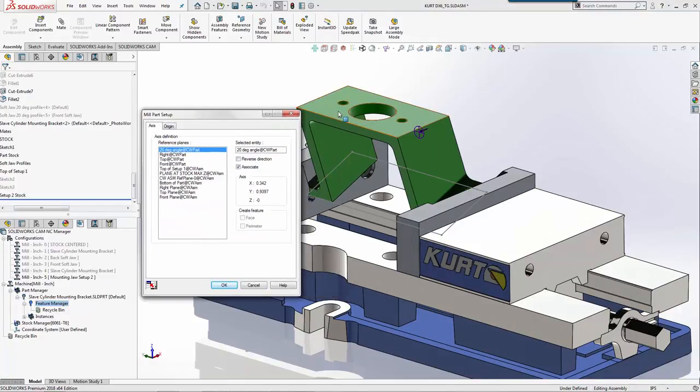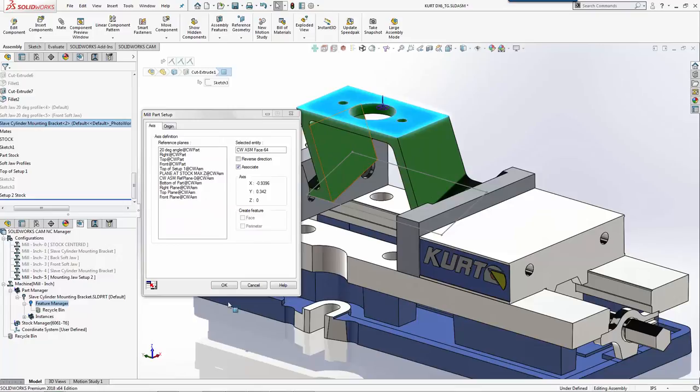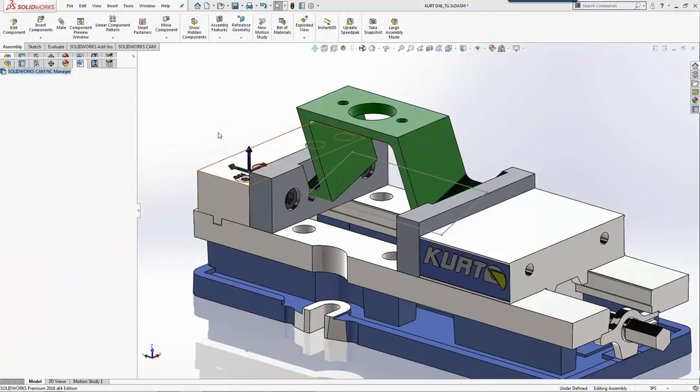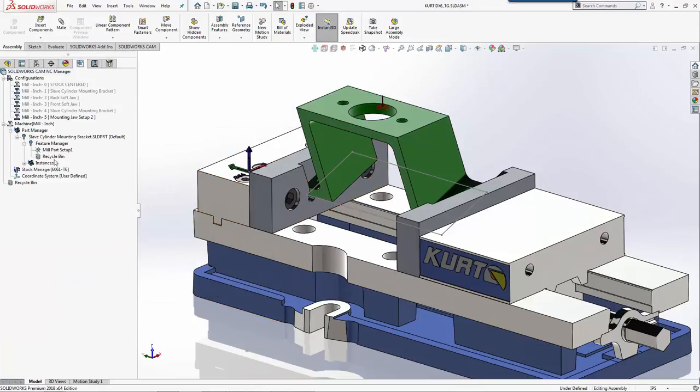For our mill part setup, this time I'm going to click the top face. As long as the arrow goes down, that gives me my correct Z direction.